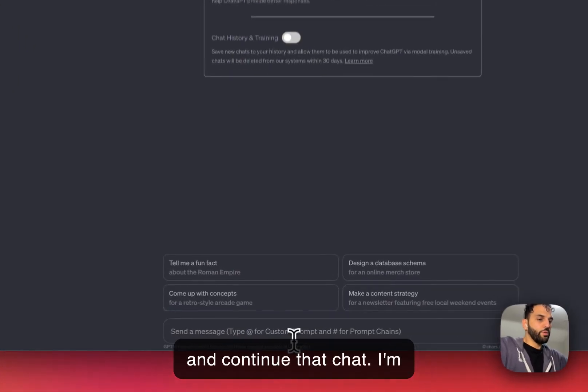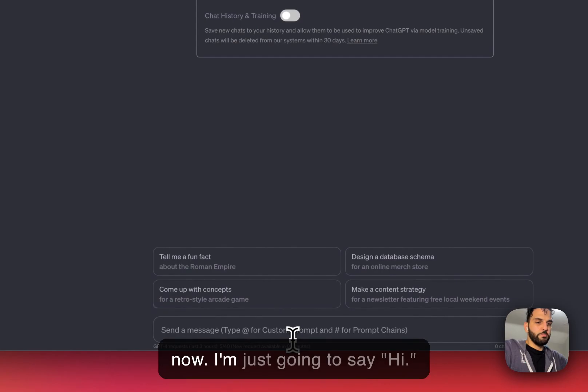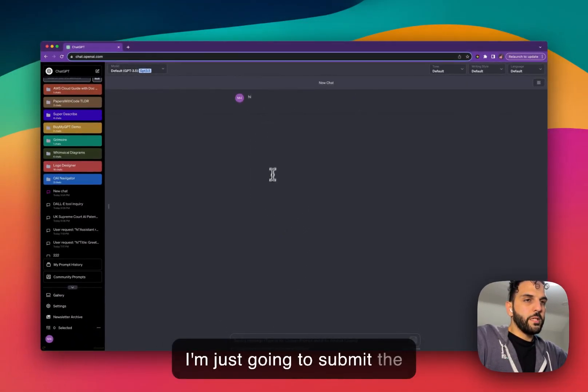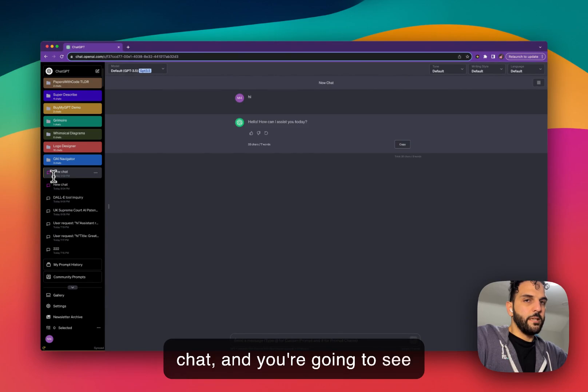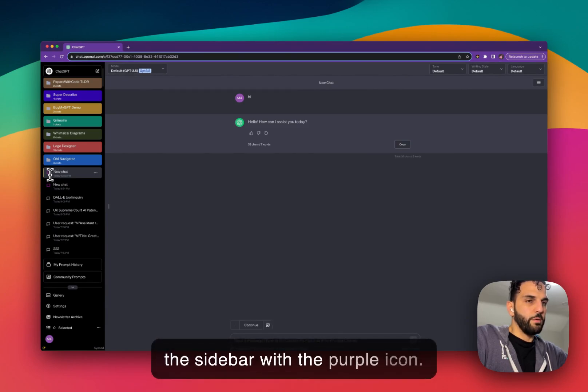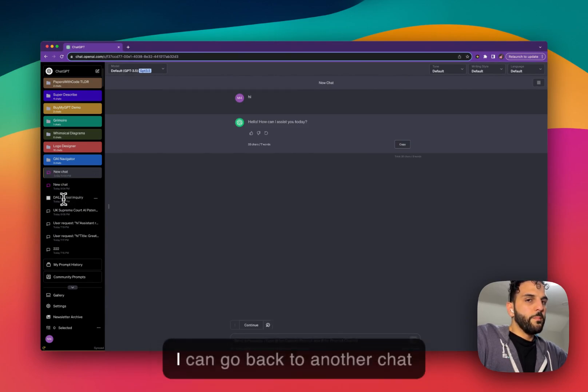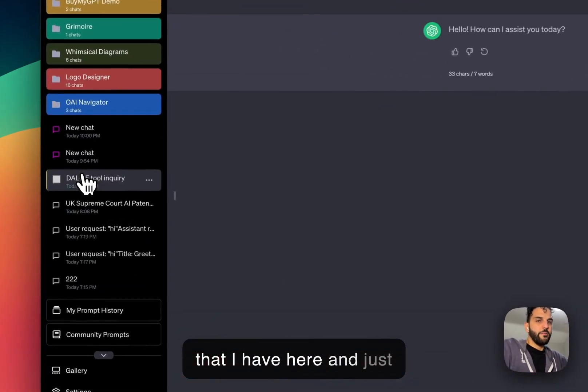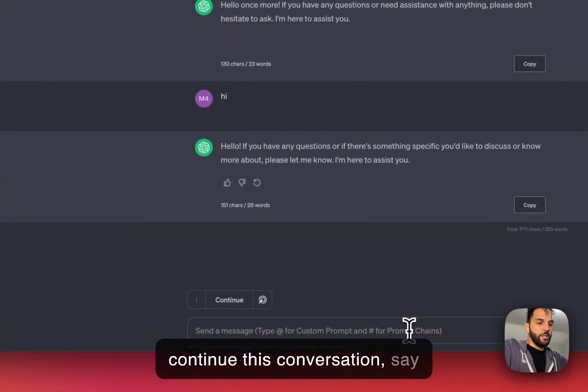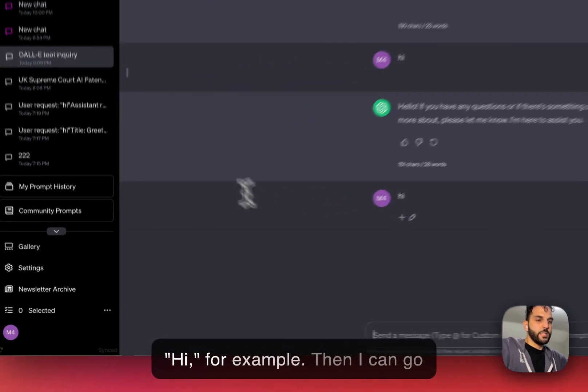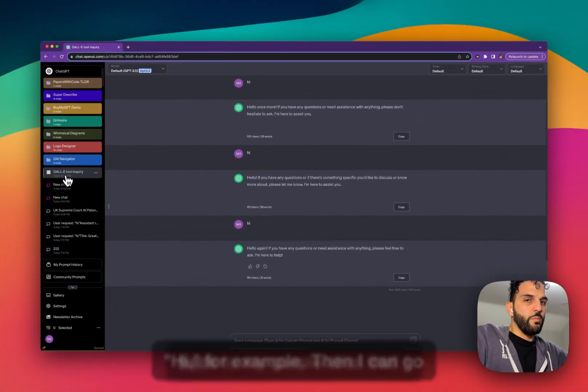I'm going to try to create one right now. I'm just going to say hi, submit the chat, and you're going to see the new chat is created here on the sidebar with the purple icon. I can go back to another chat that I have here and continue this conversation, say hi for example.